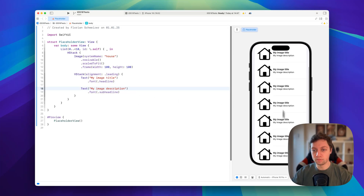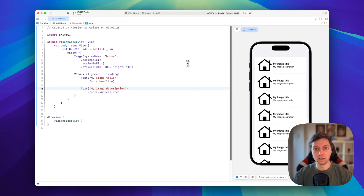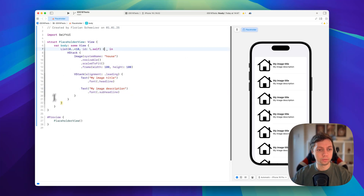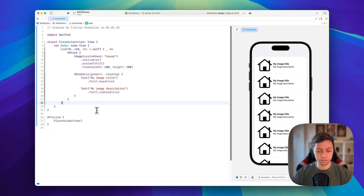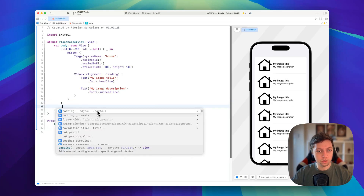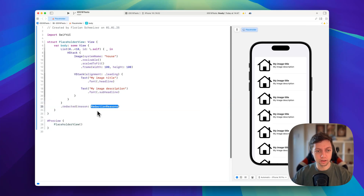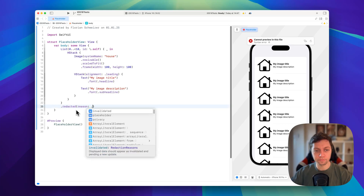This is basically the result we want to show to the user, but how do we turn this into a skeleton loader? We grab either our list, or we can do this in the preview, but I'll do it in our placeholder view list here. Then we use a modifier called redacted, and when using this you have to give a redaction reason.